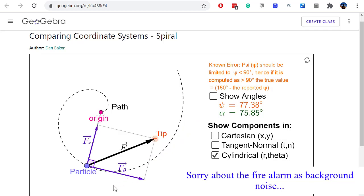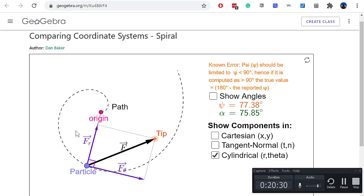Taking one last look with only r and theta: the theta axis aligns in the direction of an increasing theta angle, and the r axis goes away from the origin point. So in this example we would have a negative f_r component, and the f_theta component depends on the direction of the theta axis.